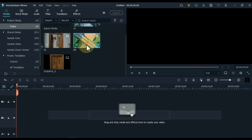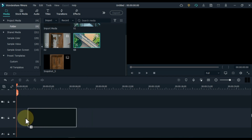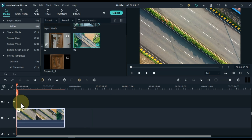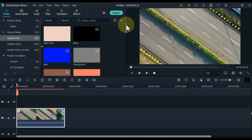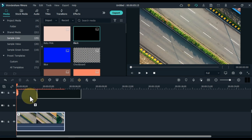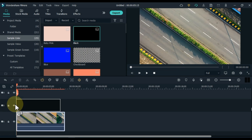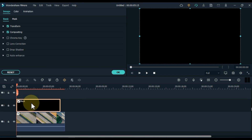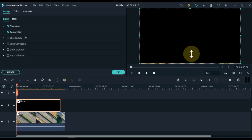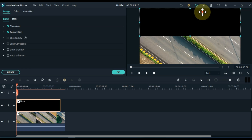Now drag and drop the second video to the timeline in which you want to insert this transition. Come back to the sample colors. From here, drag and drop the black color picture into the track above the timeline. Adjust this black color picture on this video too. Here I will leave the road on the left side and apply the black picture on the rest of the area.